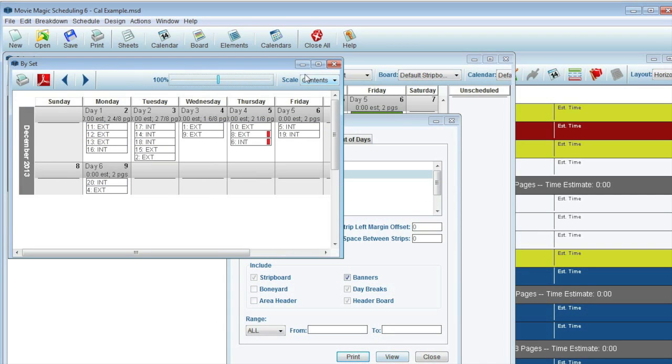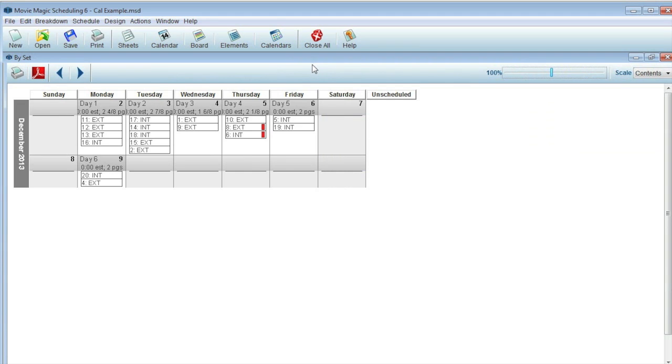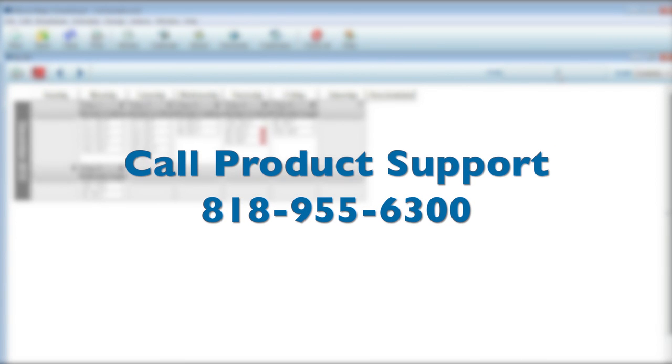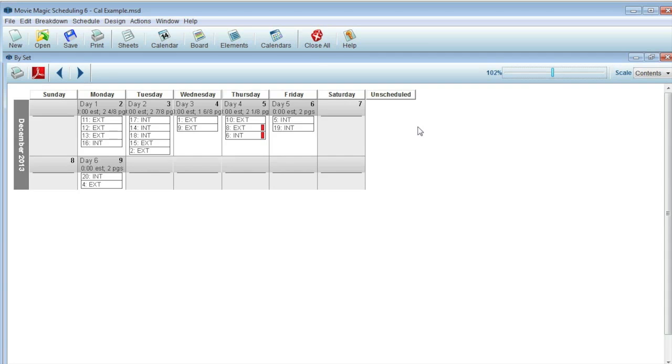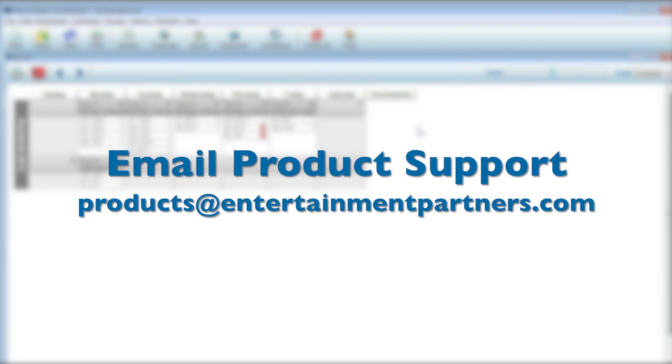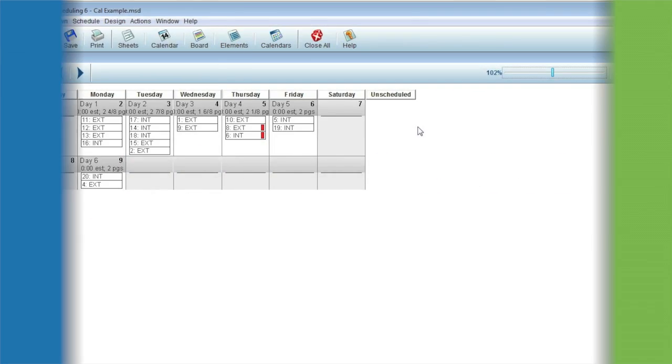If you have any questions, don't hesitate to call EP Product Support at 818-955-6300 or email us at products at entertainmentpartners.com. Thanks for watching.